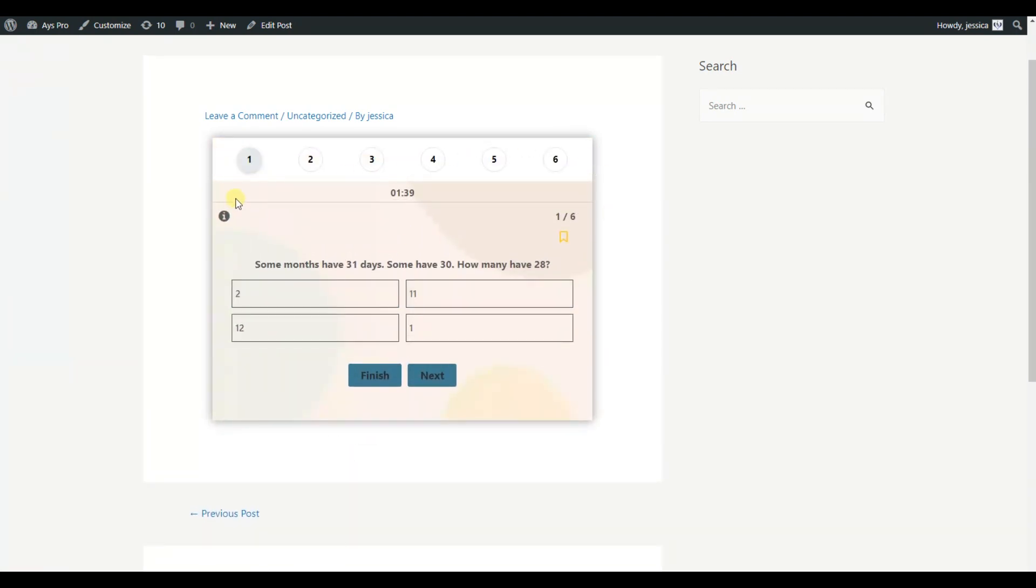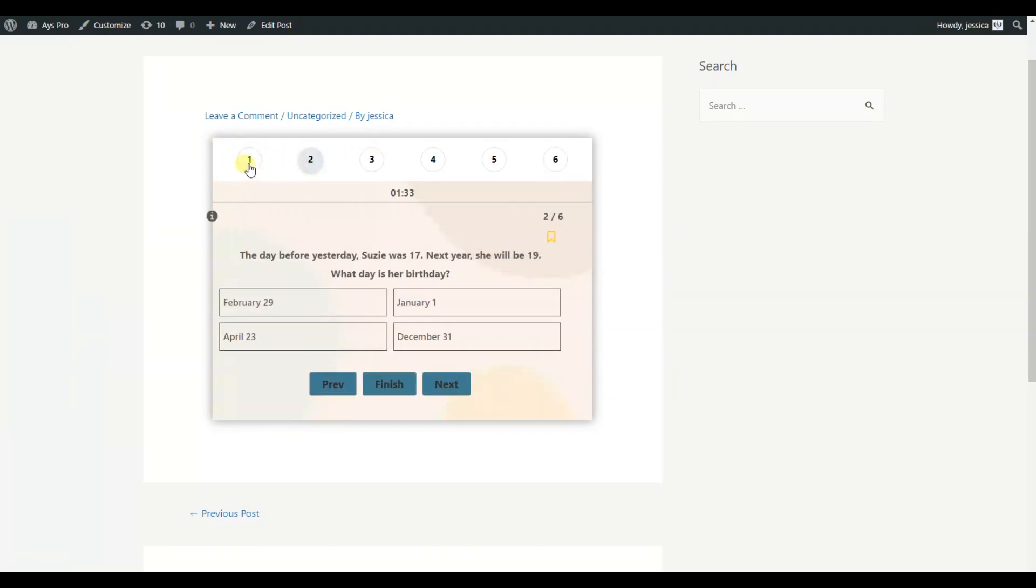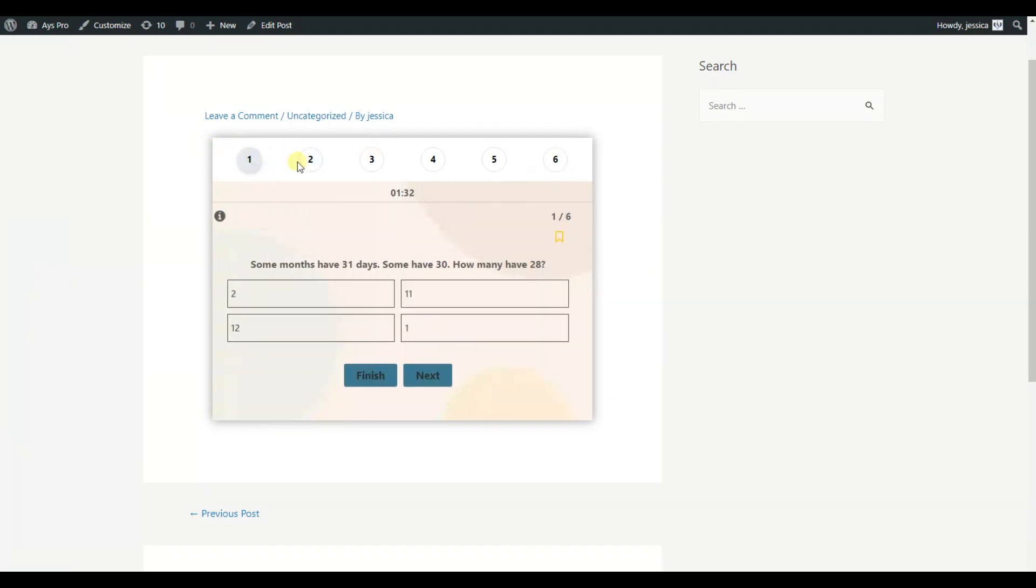As in this example, a quiz with a navigation bar is far easier to use and feel. You can quickly jump from one question to another and have a clear indication of your progress.